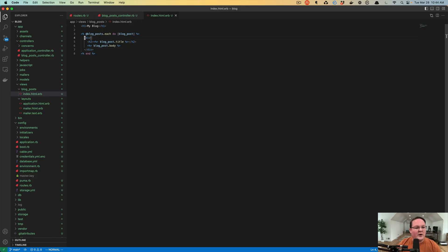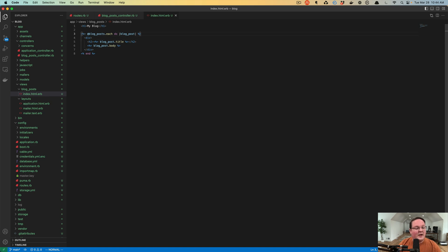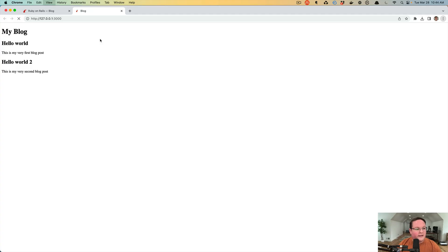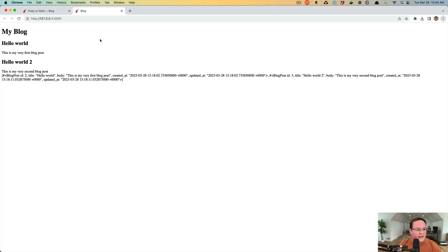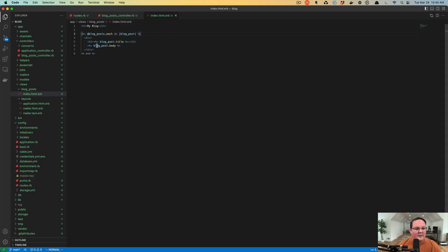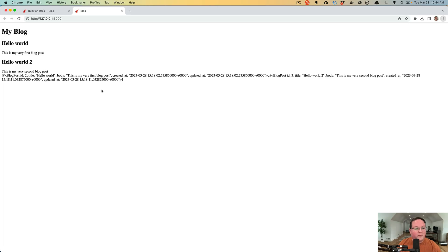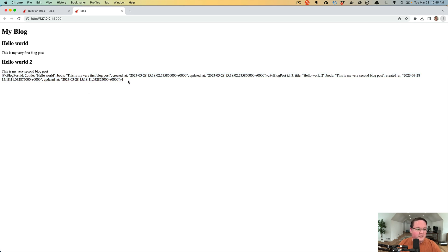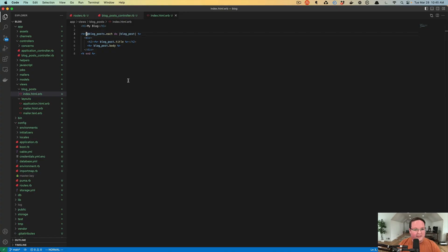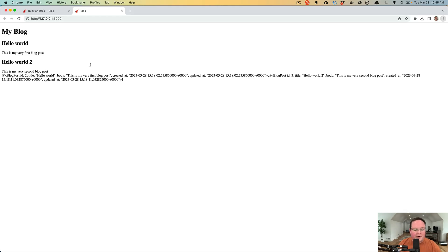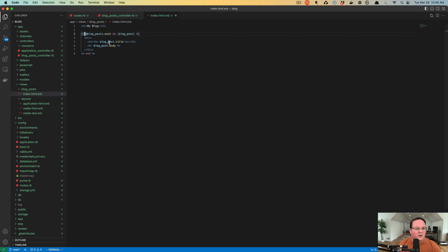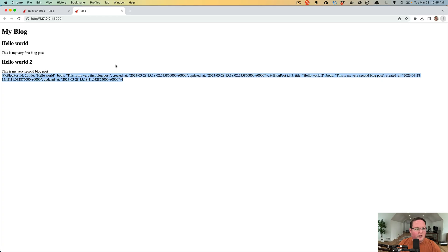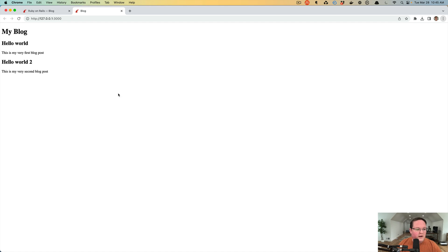If you were ever to make a mistake and accidentally put an equals in the wrong place, what would happen is you'll see after it goes through the loop, the return value of that blog post each is printed out as well. The blog posts variable is an array of blog posts and we see that printed out here in the HTML, even though we didn't want that there. If you ever notice some weird output in your HTML, that is because you had an equals in your ERB tags that you didn't need. Refreshing that fixes that.